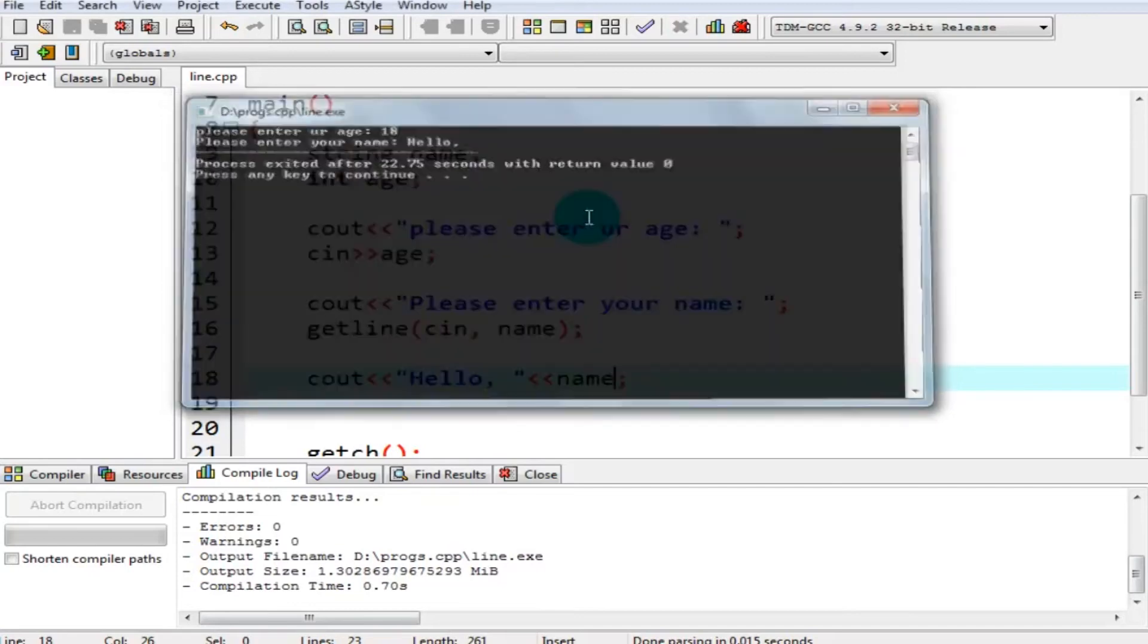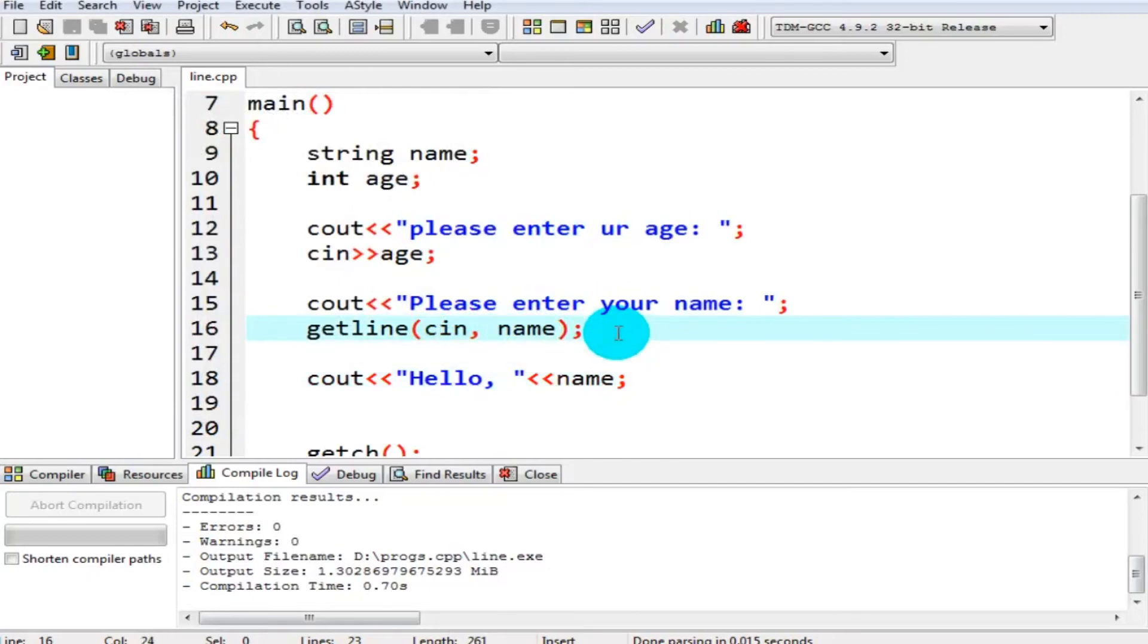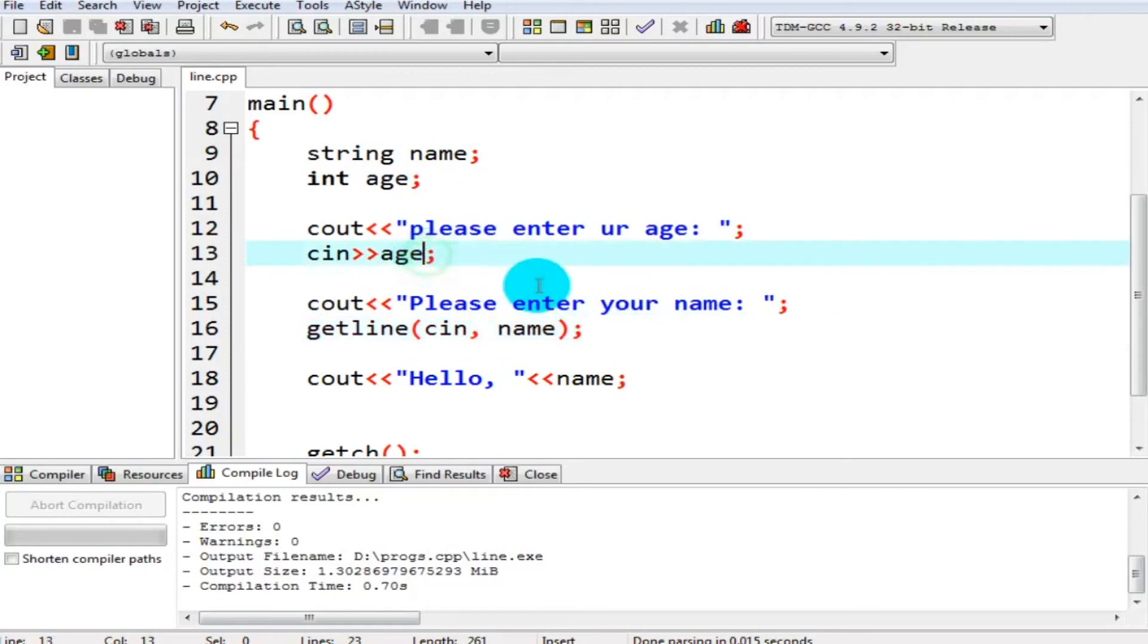It just printed hello and an empty space in front of it. What's going on with this getline function? So now let's see what's going on. This is a newline character, backslash n or enter.